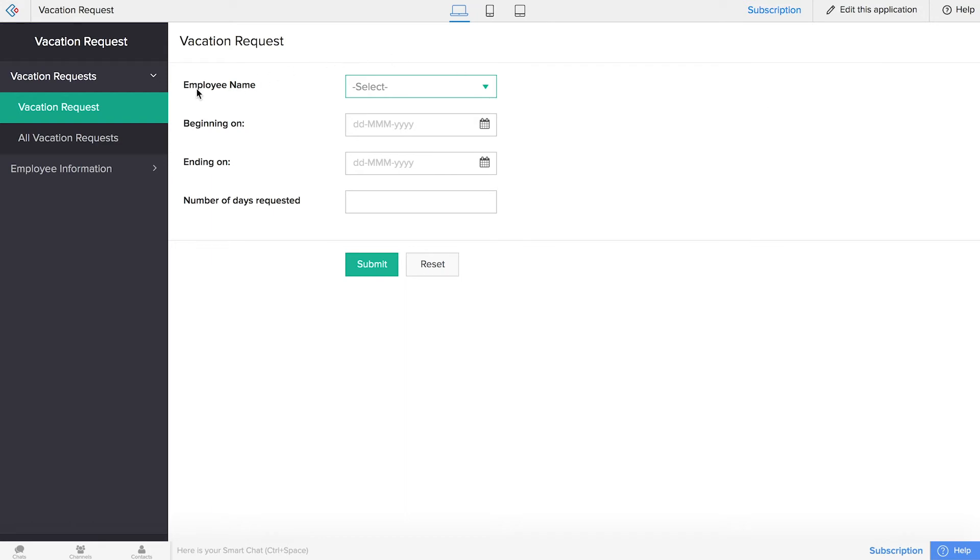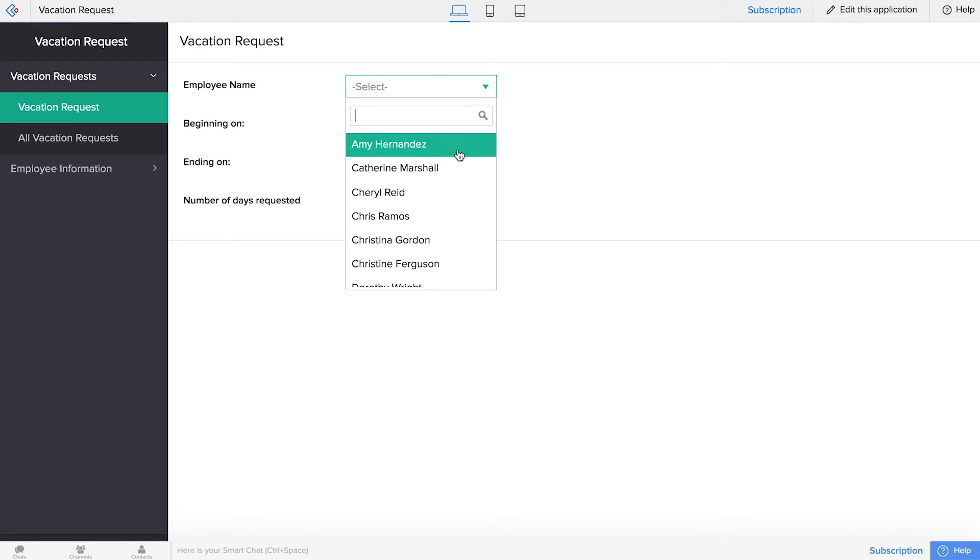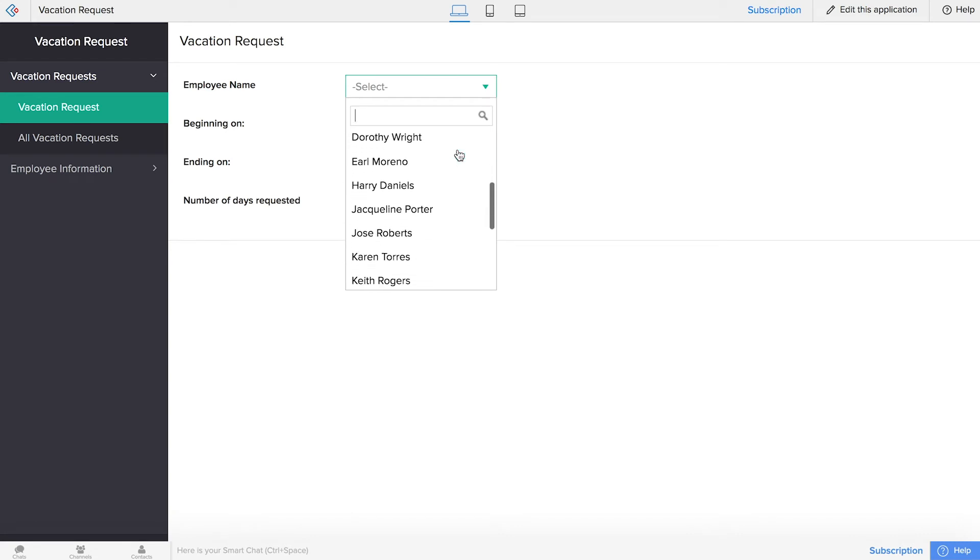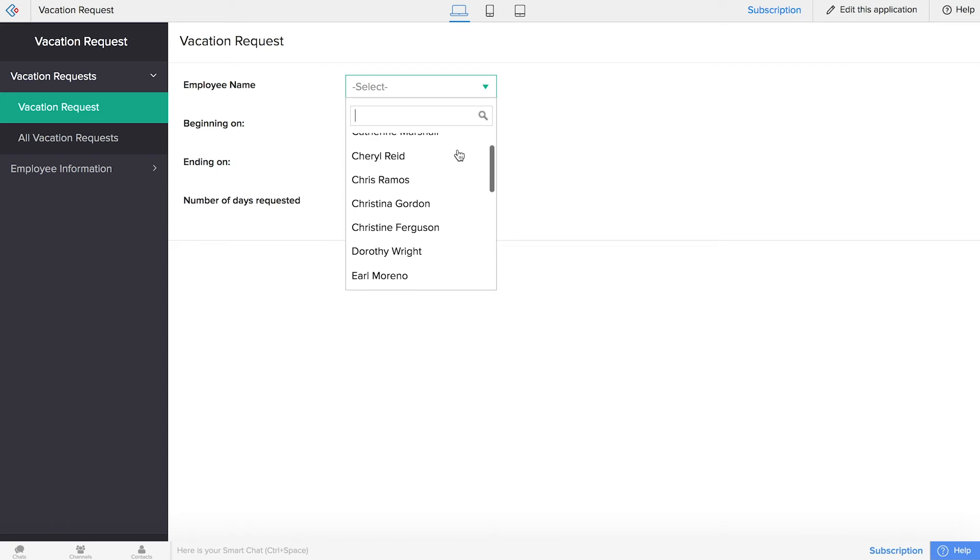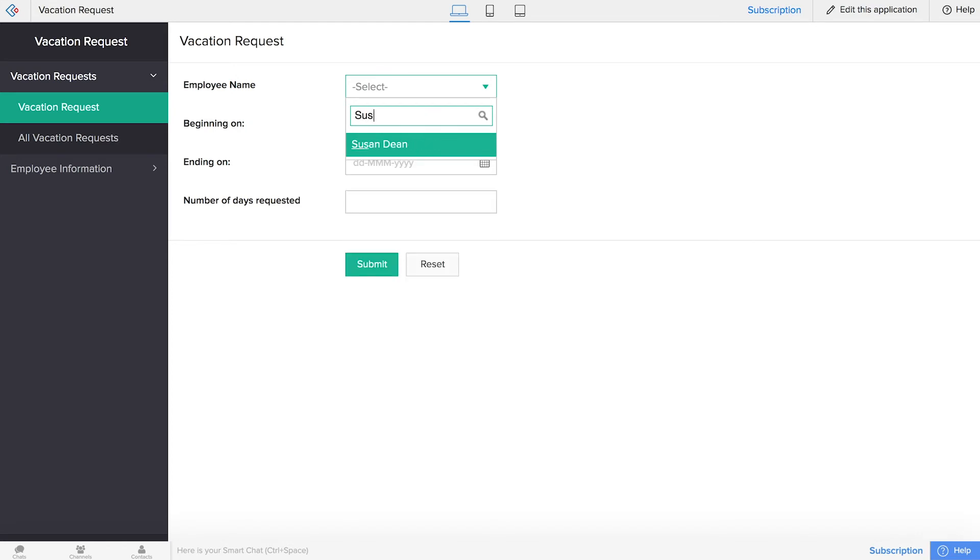So now we have our employee name lookup field, and we have all of our employee names right there, so that's really cool, and on top of that we now have the ability to search. So say we want to look up Susan, or Susan wants to submit her form. She just has to type in her name, and there it is.